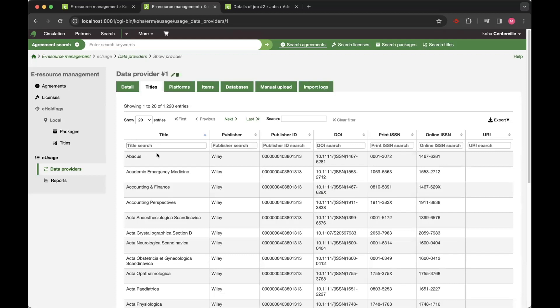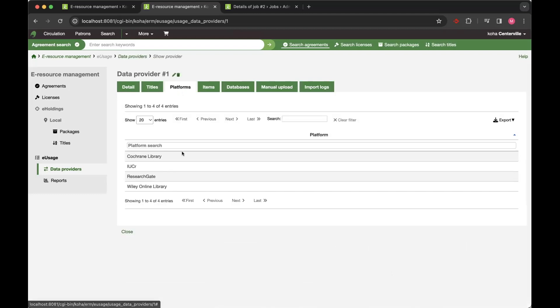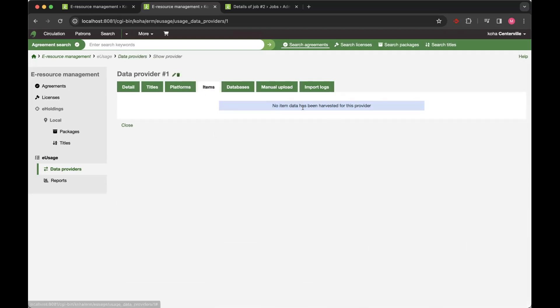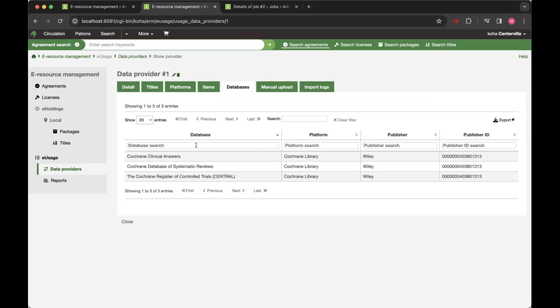It will give you a list of your titles that you've got as part of that platform or as part of the data that you've harvested. You can also see platform data. You can see item data. There's none for this particular provider, but you can also see the database data as well relating to different providers.